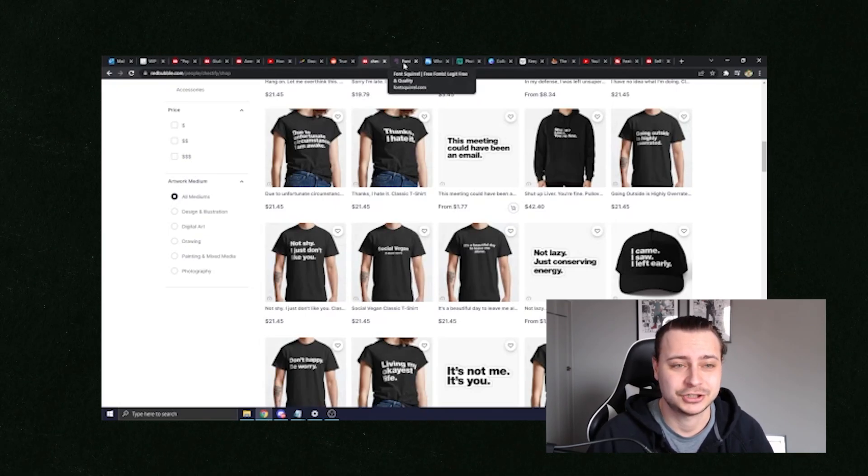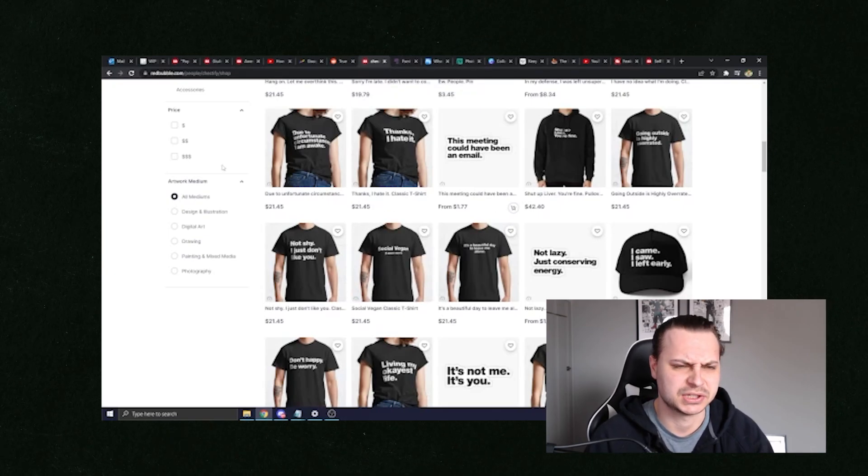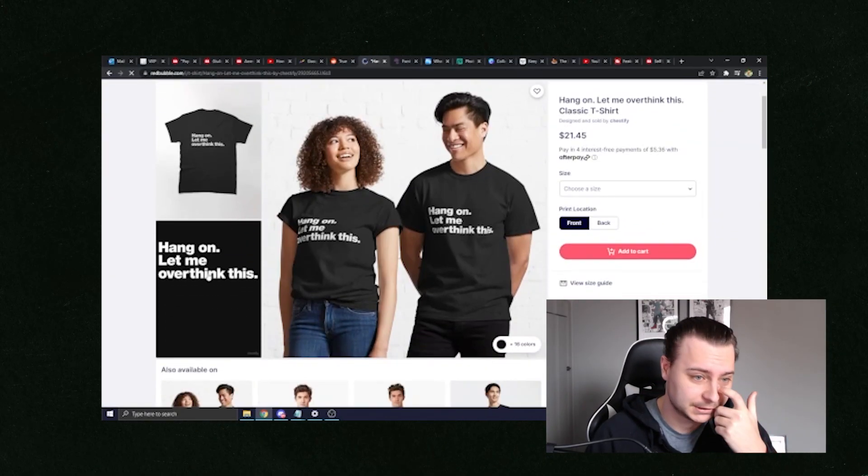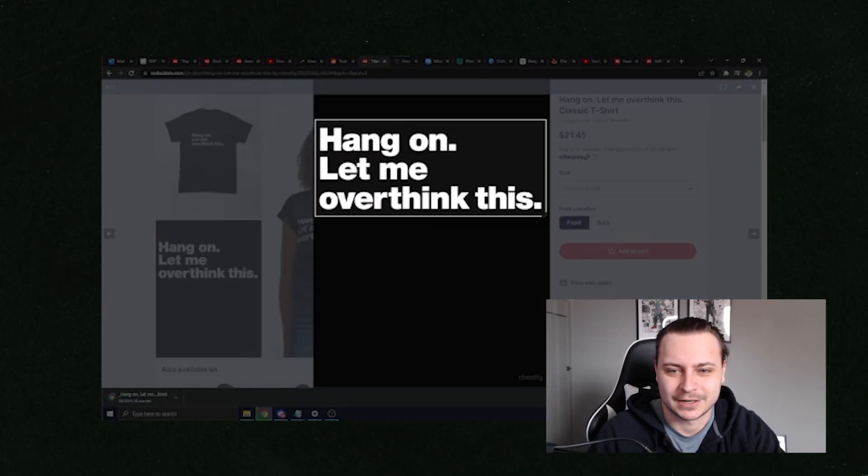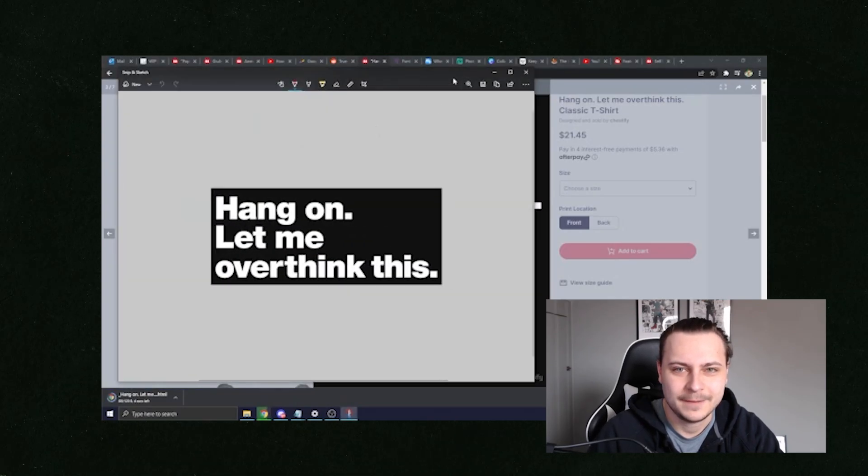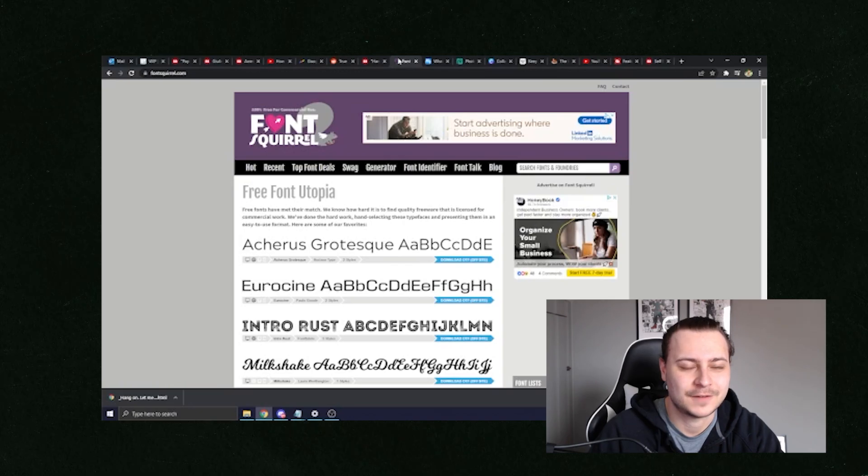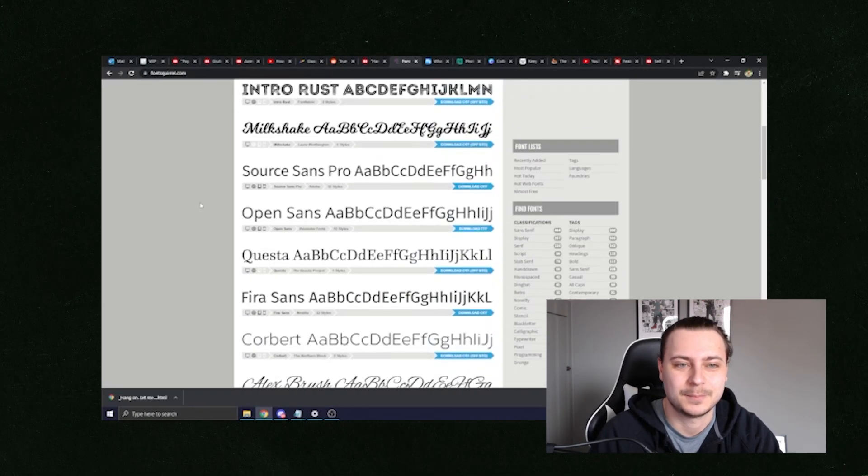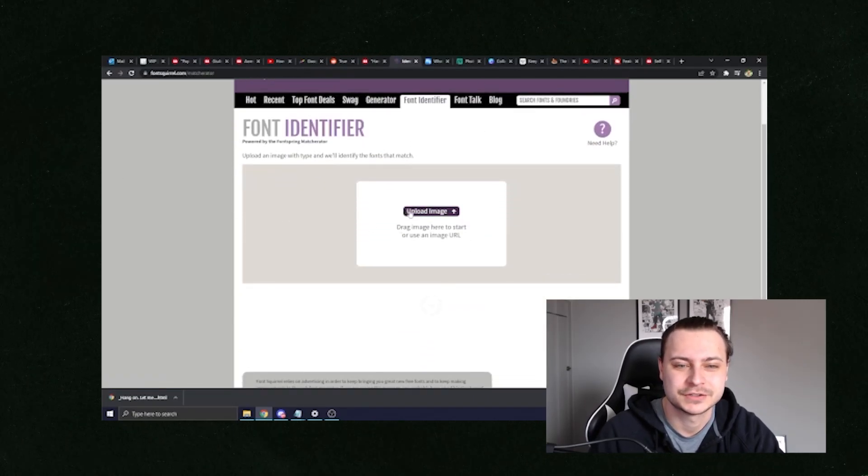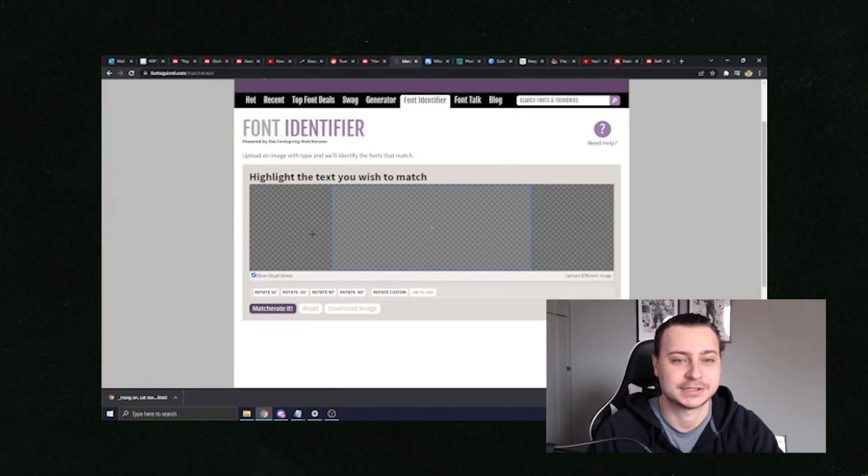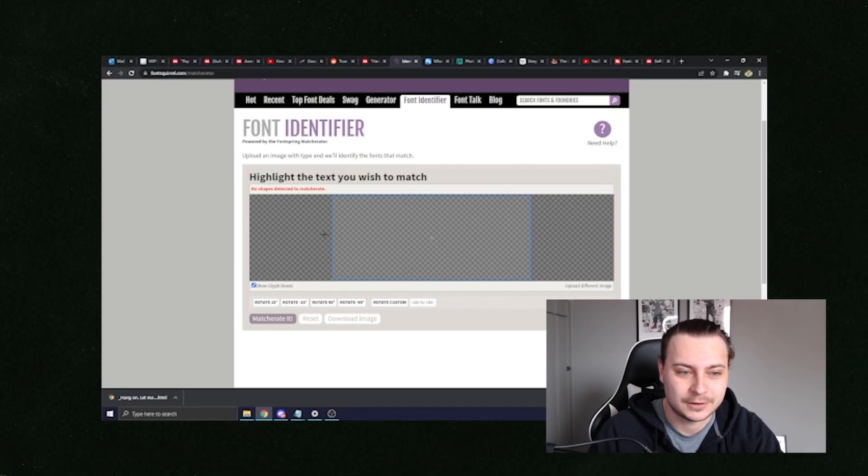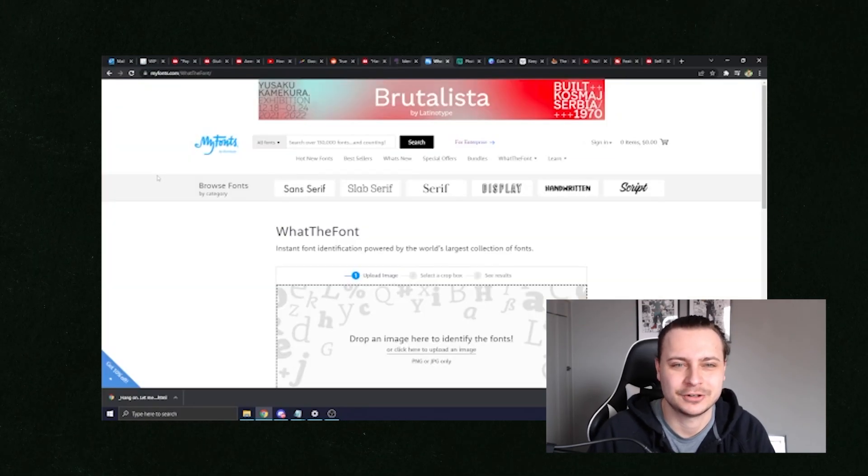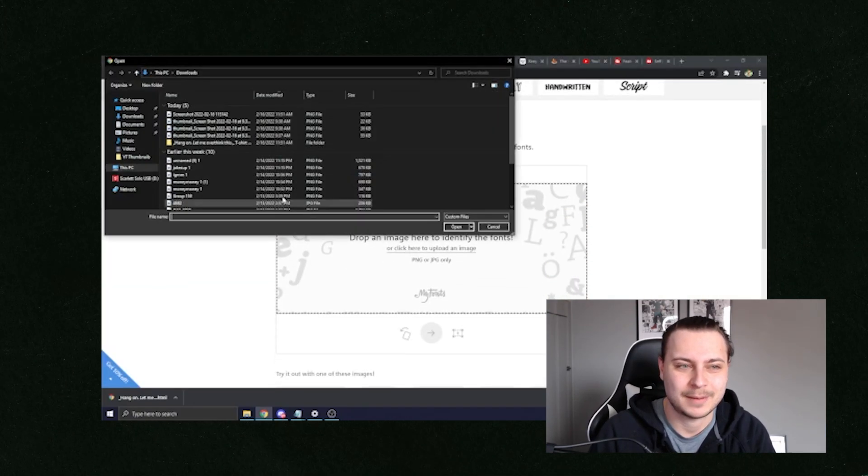If you don't actually know what font you want to use and say you've got a font that is something that you really like and you want to use that yourself, all you need to do is take one of the fonts such as on this Redbubble t-shirt that hang on, let me overthink this. Save this photo to your computer by just taking a screenshot. And then once you have that screenshot, you're going to go to a website called fontsquirrel.com and fontsquirrel.com is really cool because it gives you a bunch of different font ideas and also it can help you identify the fonts. So all you need to do is upload your image.